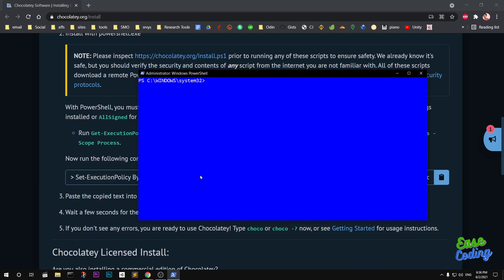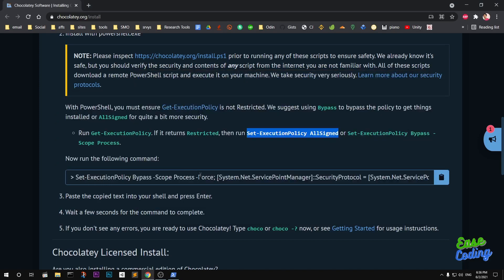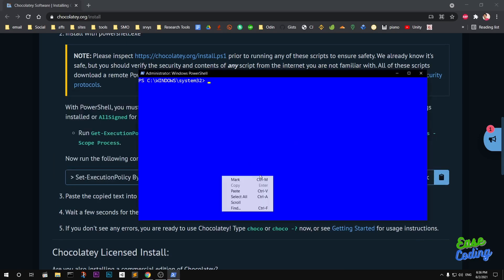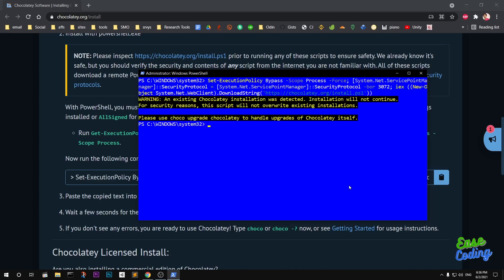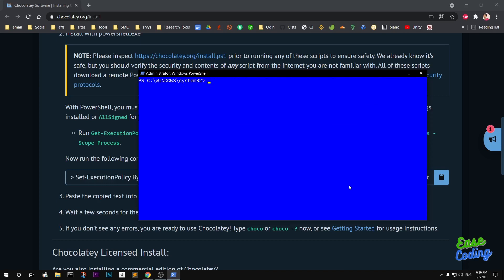Make sure you got AllSigned for your execution policy, and then copy this command to install Chocolatey on your system. I already have installed it, so I don't need to do any upgrade.